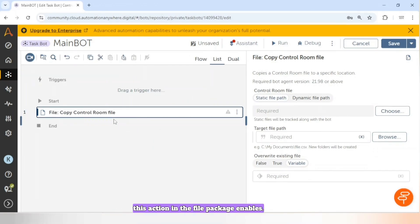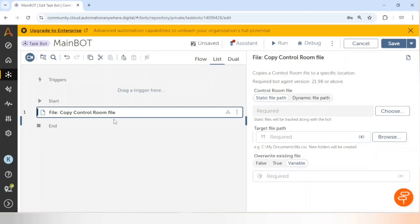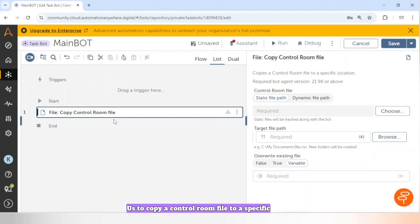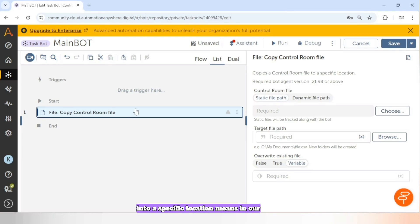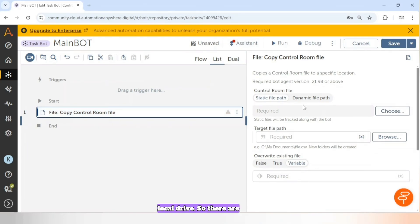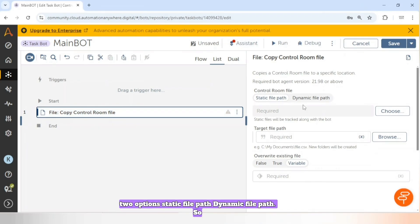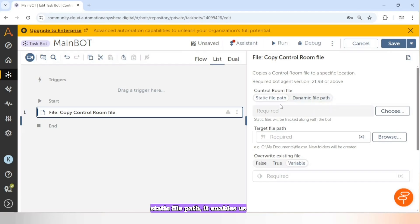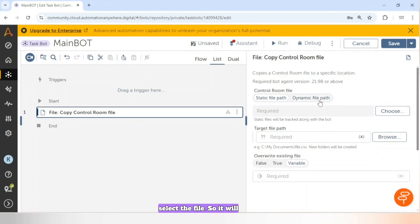The 'Copy Control Room File' action in the file package enables us to copy a Control Room file to a specific location — first we copy that file into a specific location on our local drive. There are two options: Static File Path and Dynamic File Path. Static File Path enables us to browse the Control Room repository and select the file.